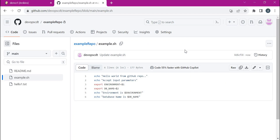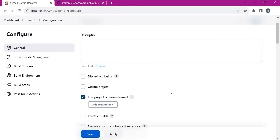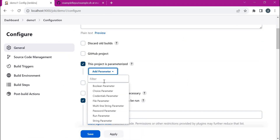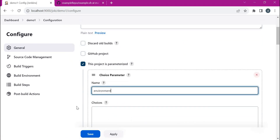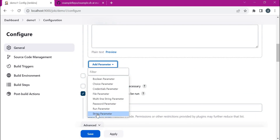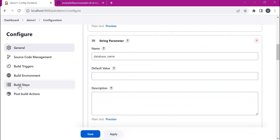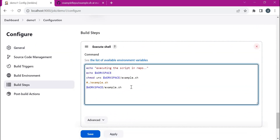We need to change the job configuration to send parameters to this script. In the configuration we select 'project is parameterized' and add parameters. For an environment parameter we can choose a choice parameter with choices like dev, qa, and prod based on project requirements. Let us add one more parameter — a string parameter for database name. In the build steps, we add these as arguments: the environment parameter and the database name. Let us save this configuration.